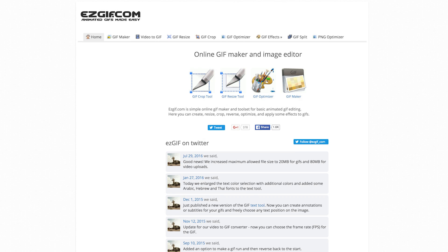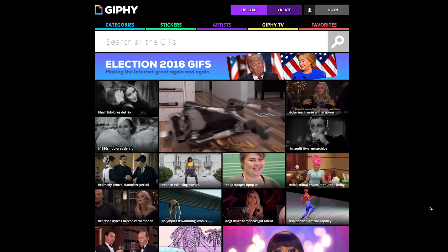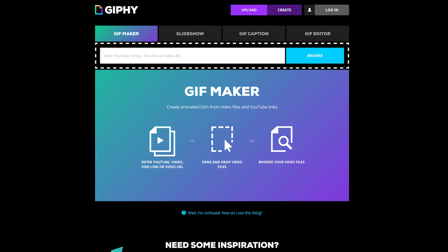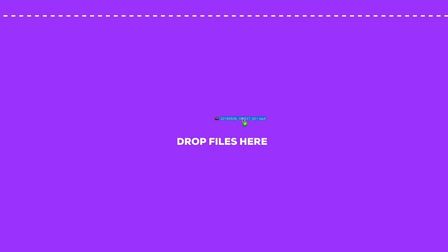These include EasyGif, Giphy, and GifRocket. Using one of these online tools is incredibly straightforward. As an example, we will use Giphy, which allows you to quickly create GIFs using video.